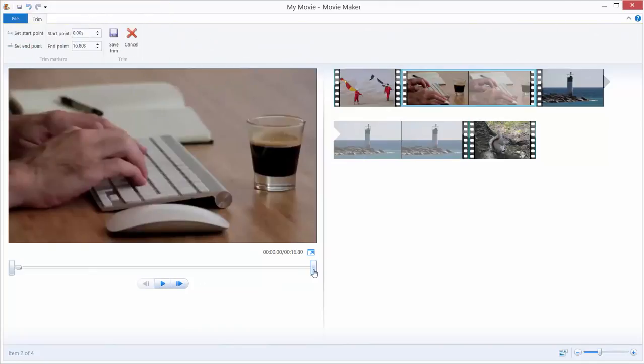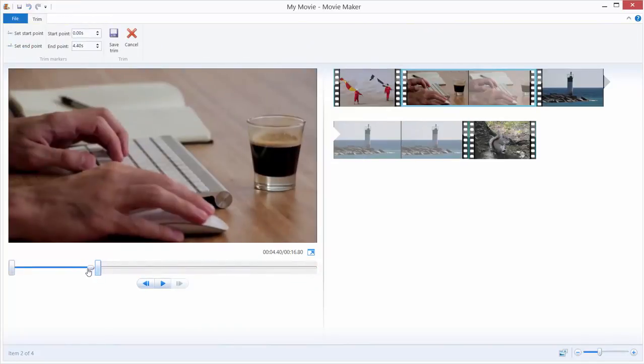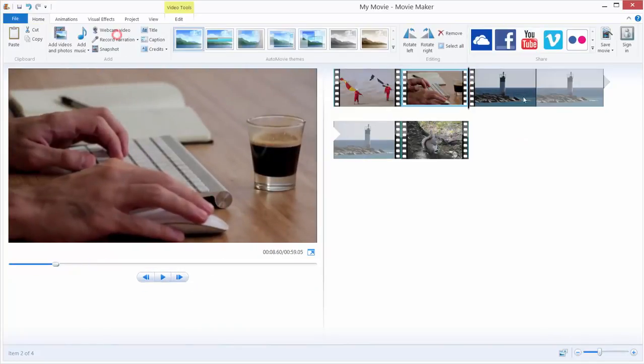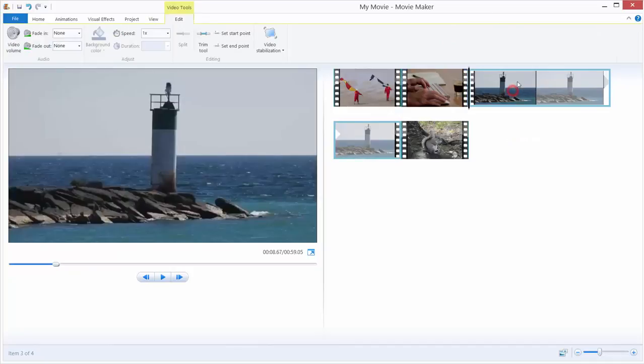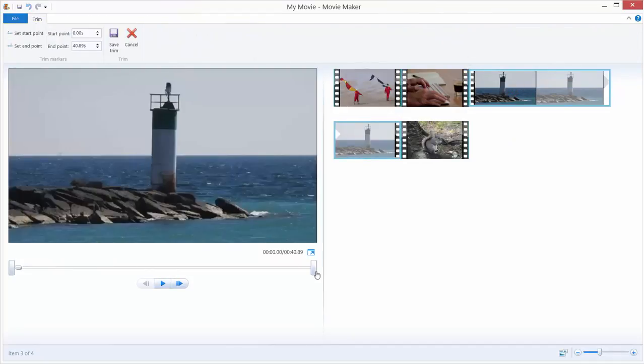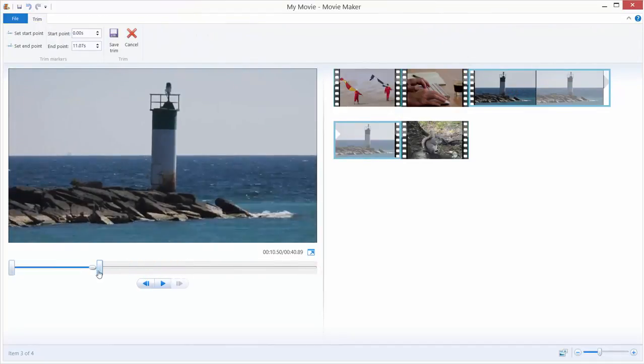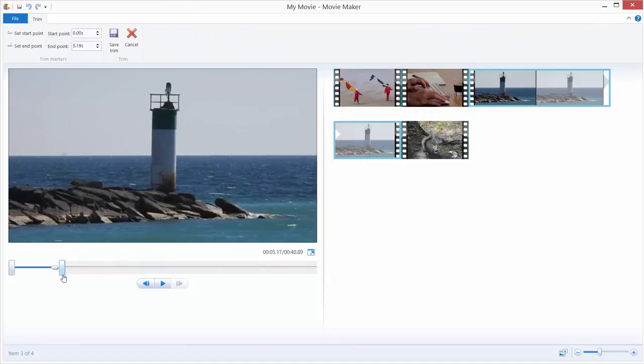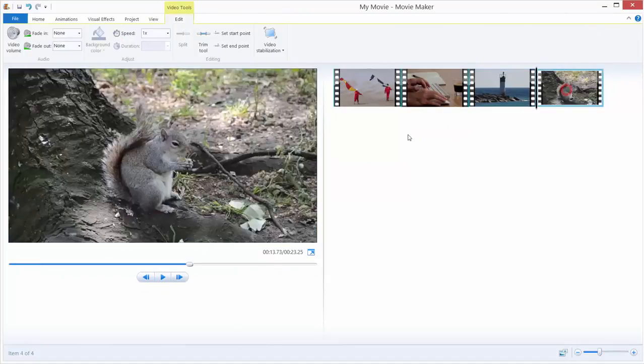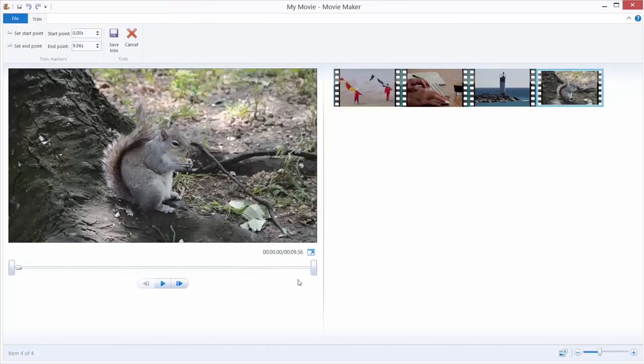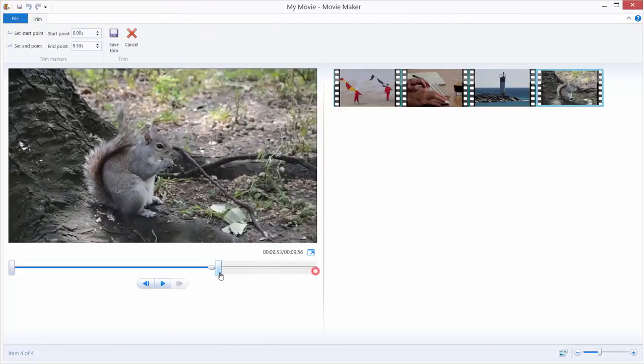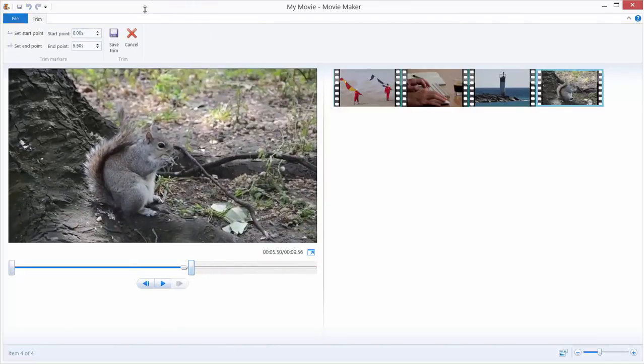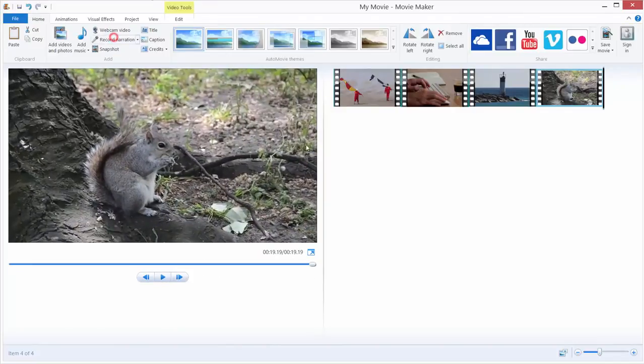About 3 to 4 seconds, and this one, trim tool. Move it over here to be also about 5 seconds. The last one, the squirrel is 23 seconds. We need our squirrel to be about 5 seconds. We have our videos.